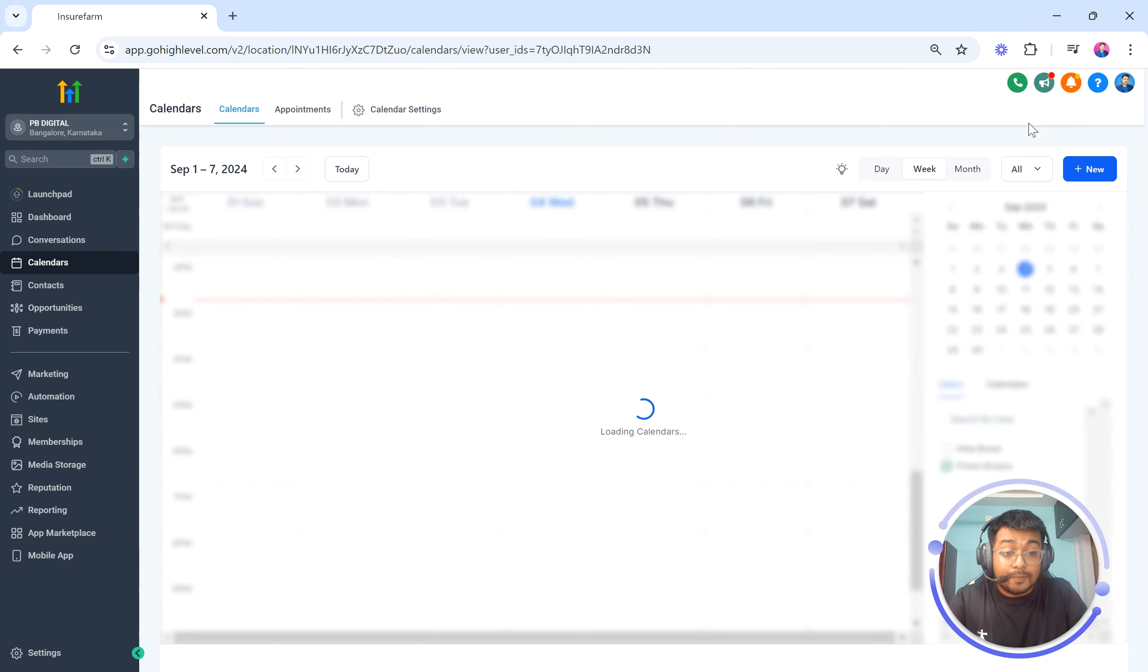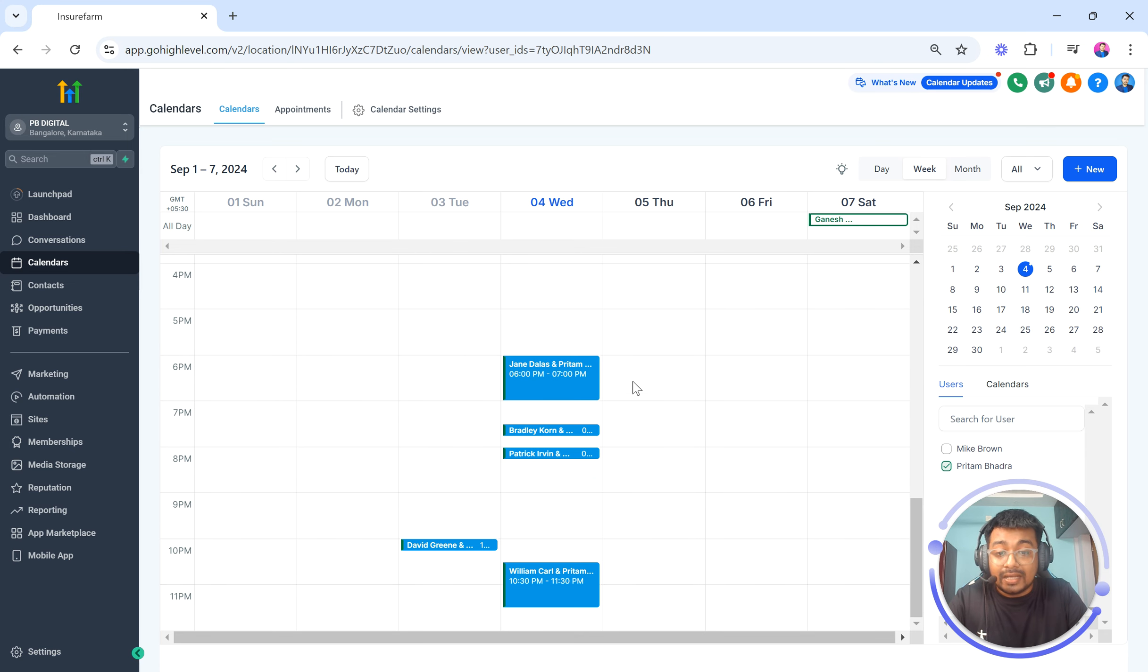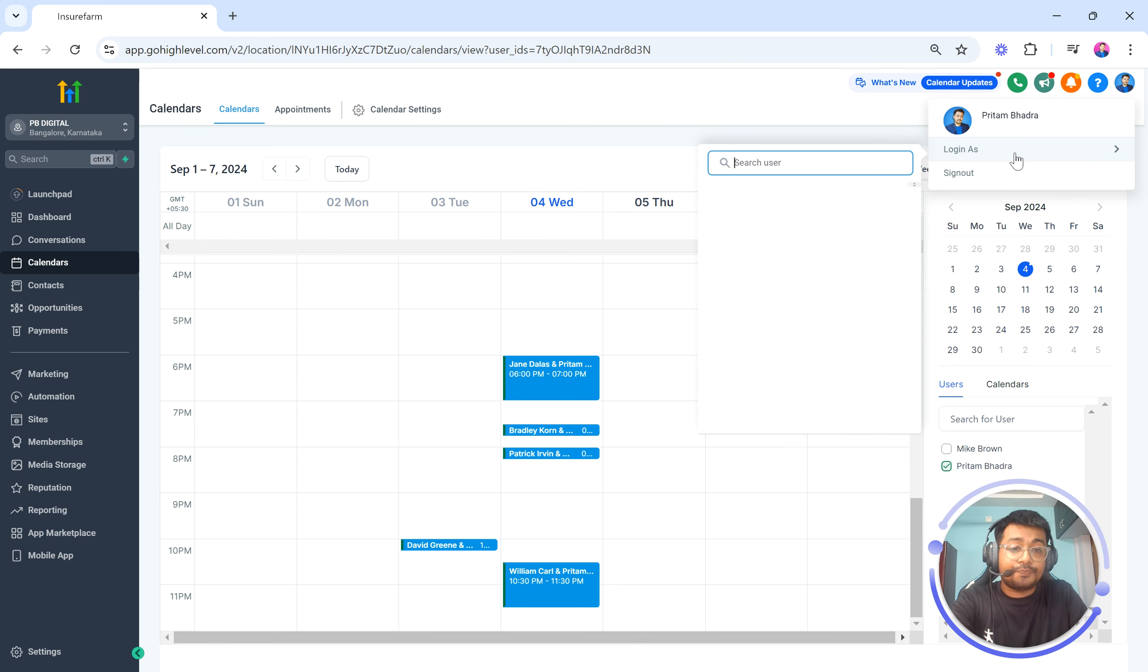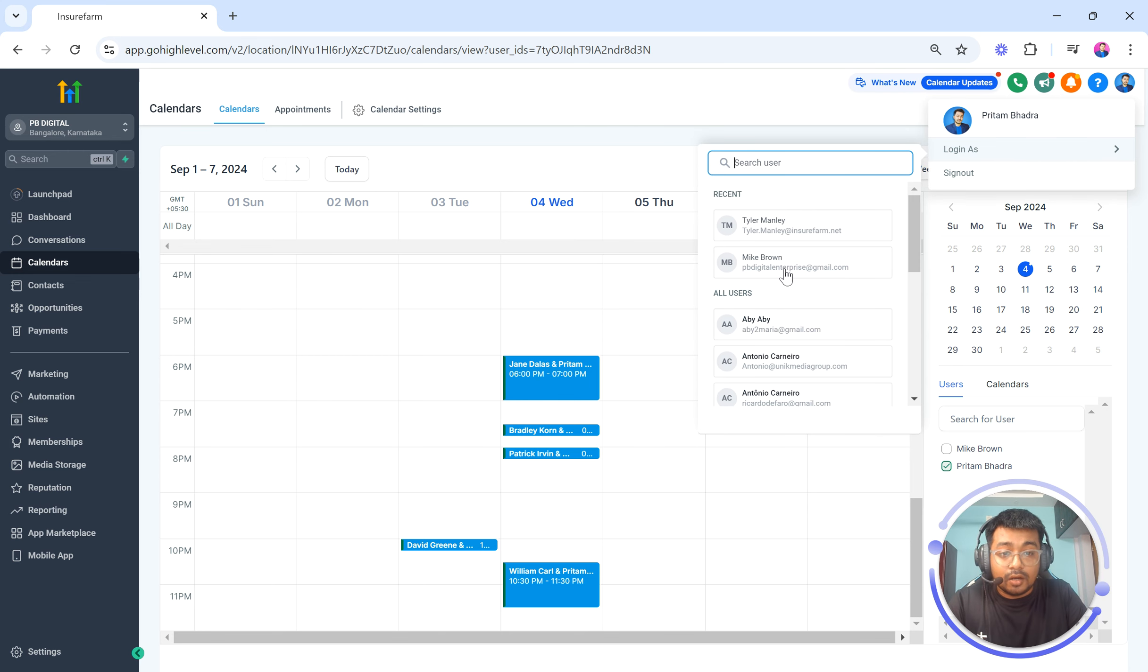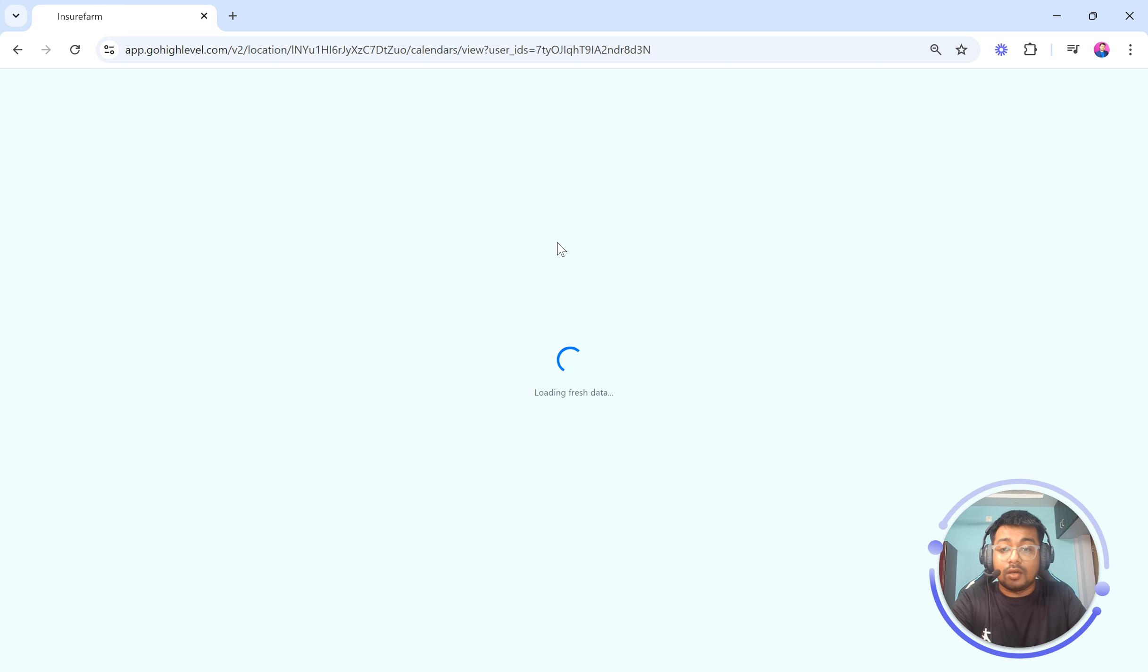So I'm currently logged in as myself. Now I'm going to log in as somebody else. So when I click on login as, I want to log in as Mike Brown. So let me log in as Mike Brown here.